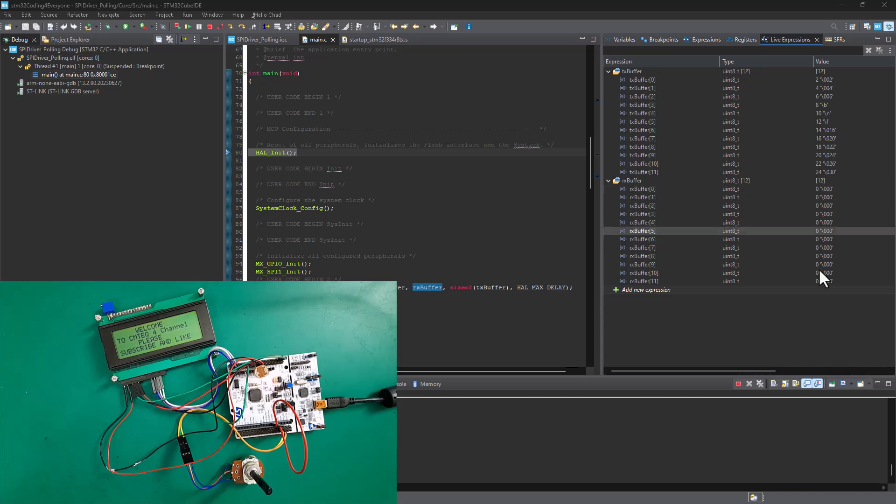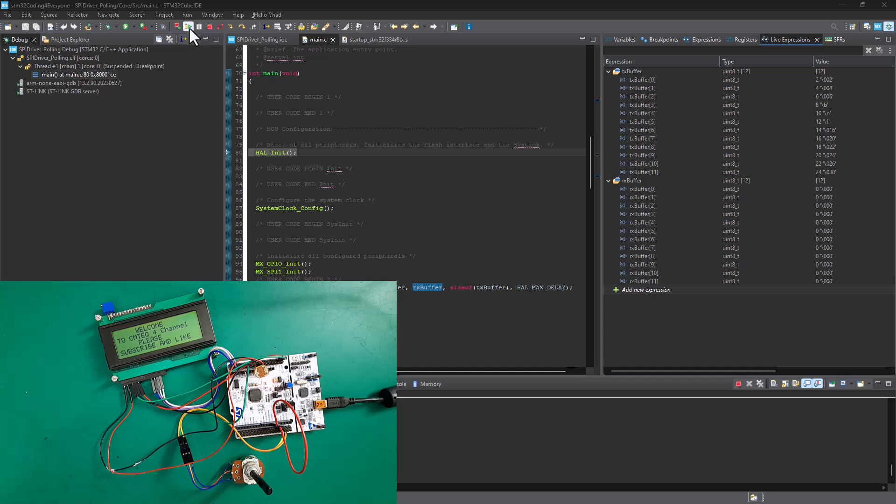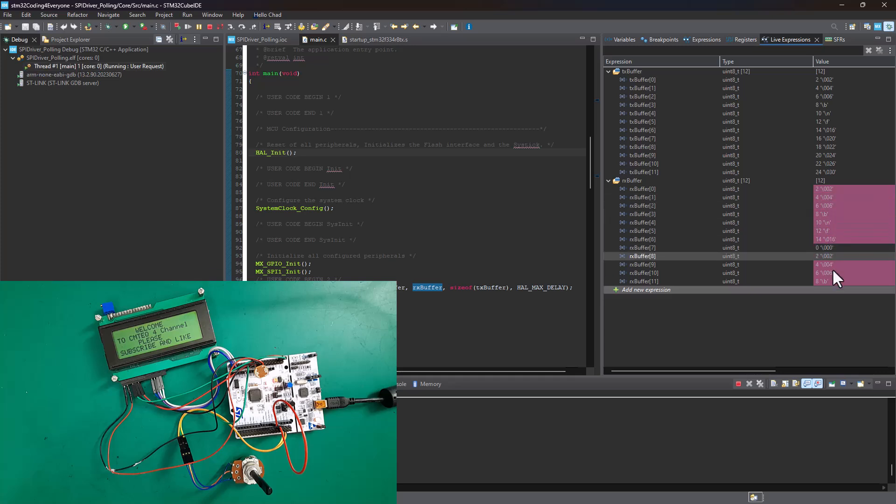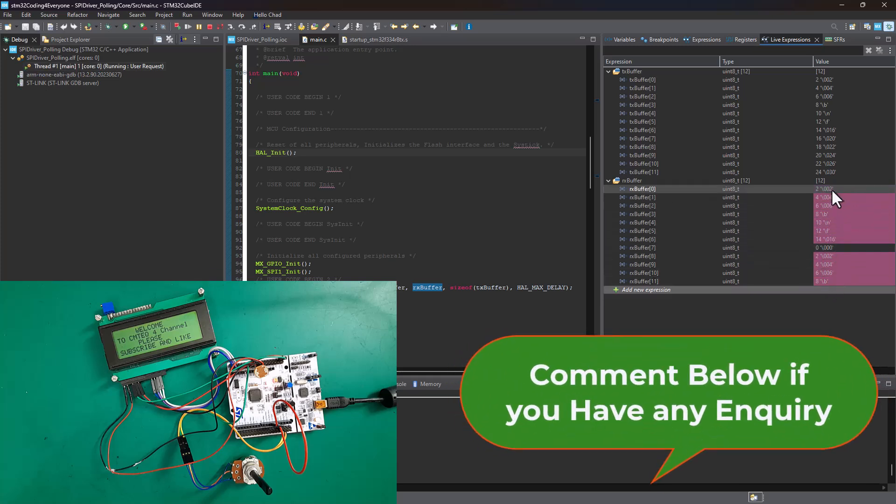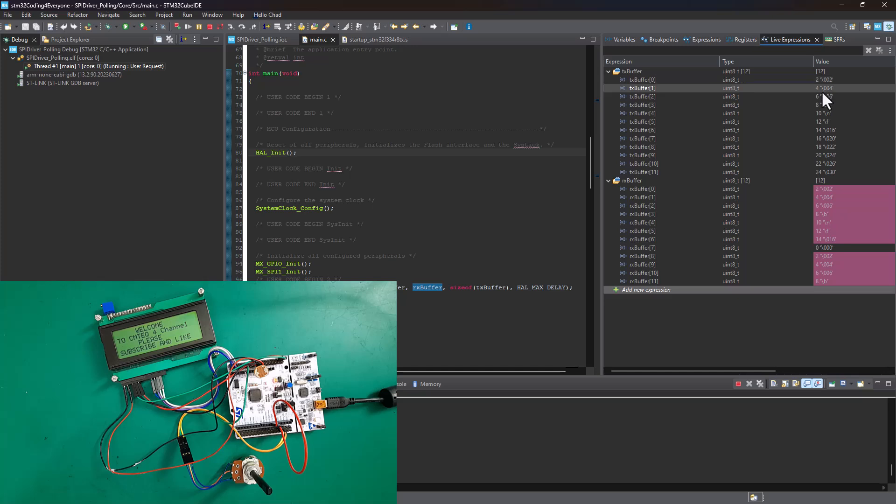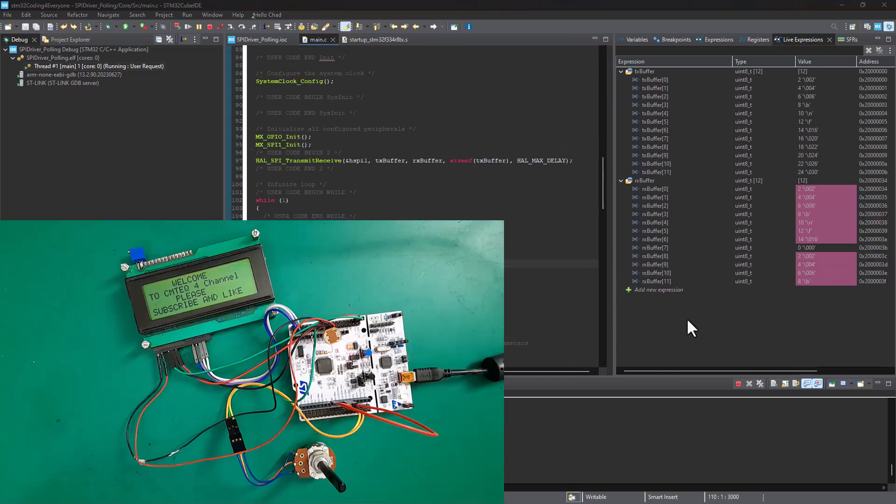Now let's hit continue to run the program. Once the program is running, we should be able to see the transmission data now available in the receiver buffer. As you can see here, we now have the data that was transmitted from the TX buffer, and this data is now available in our RX buffer. Great!